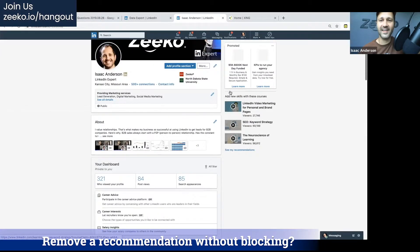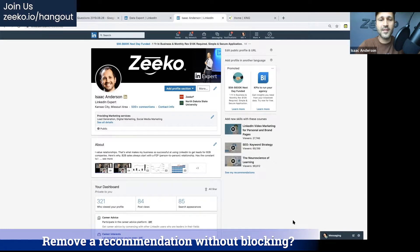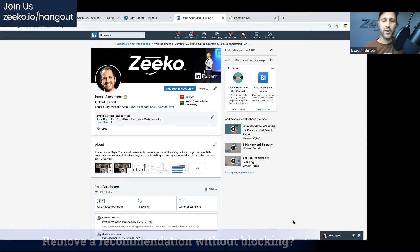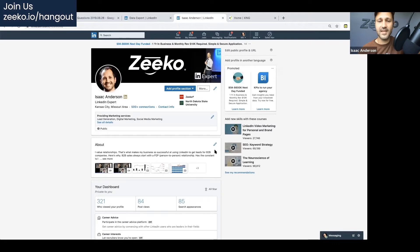Do you guys have any thoughts on recommendations? Pretty straightforward — if you block someone, the recommendation is going to go away. Blocking is pretty extreme, so just use the Show on or off toggle.